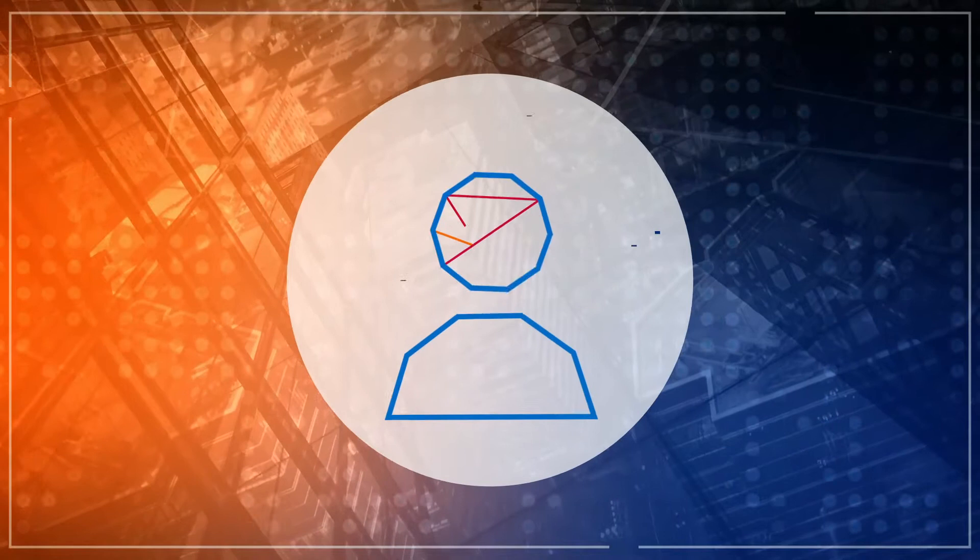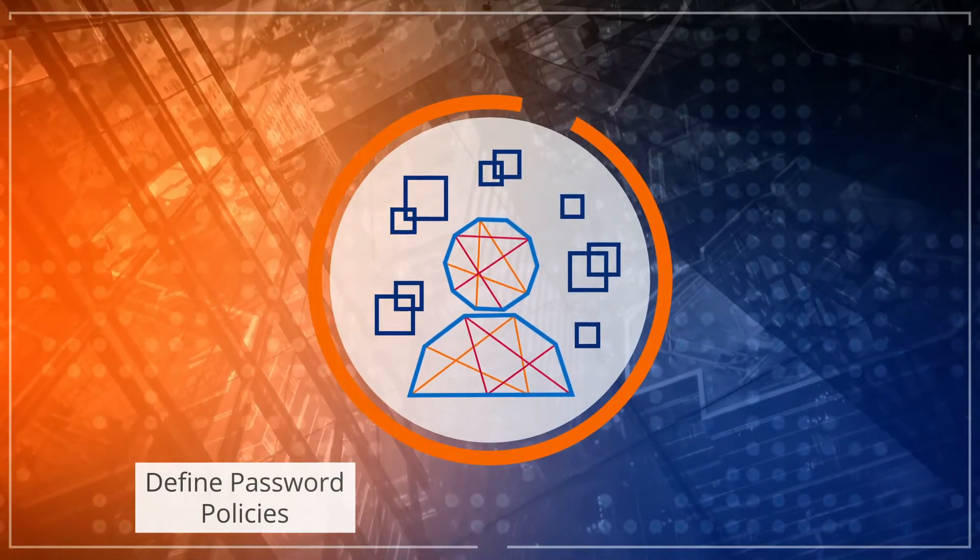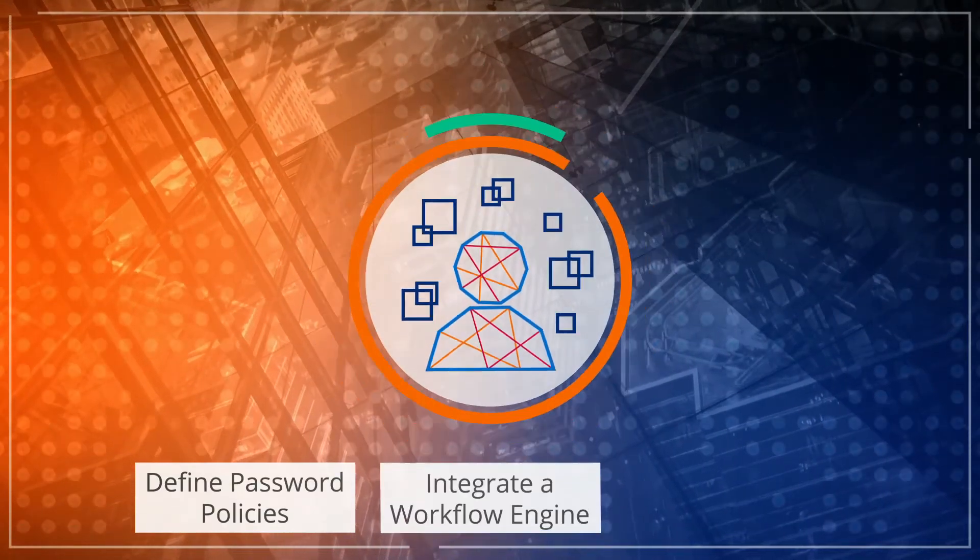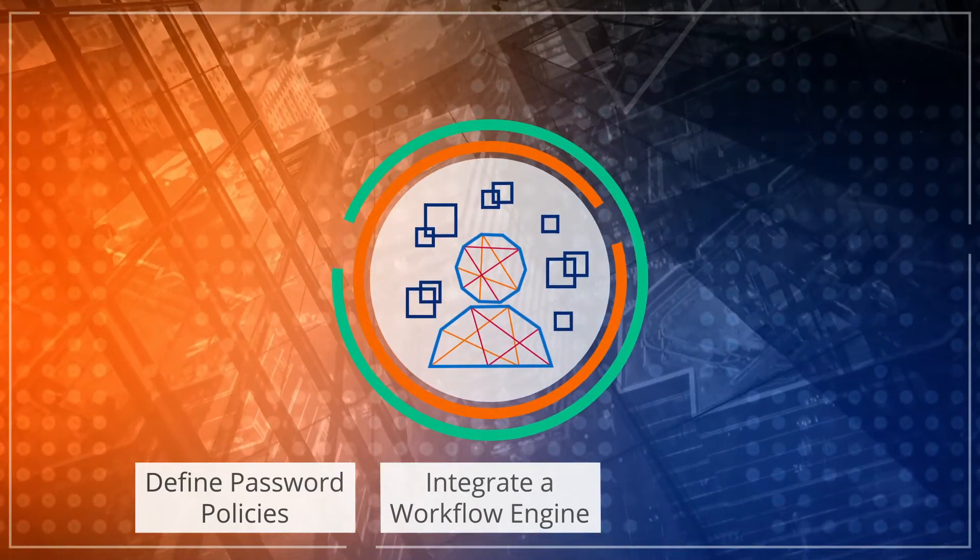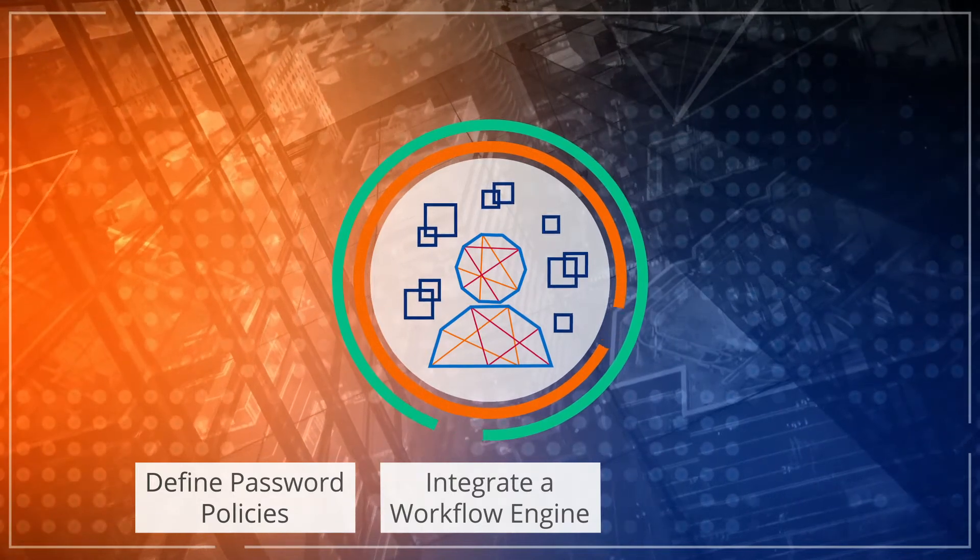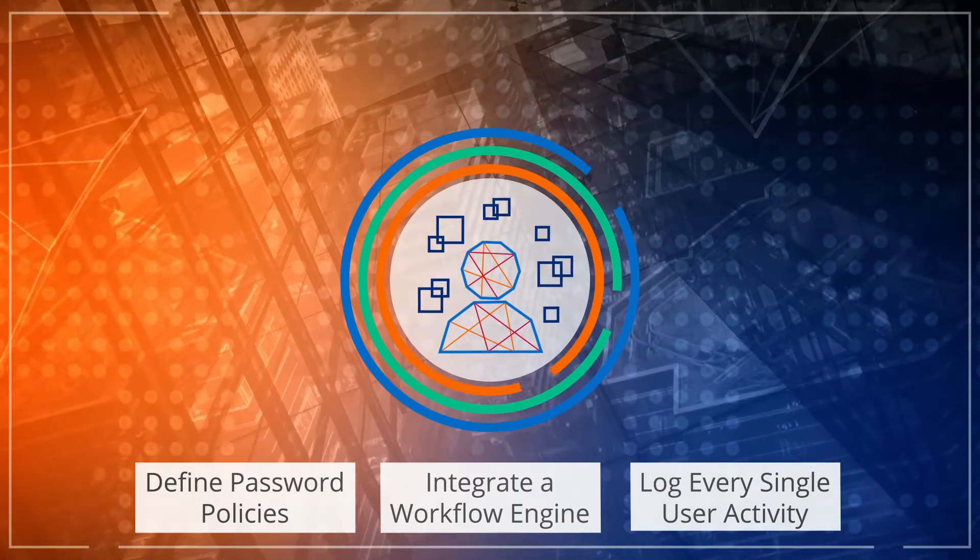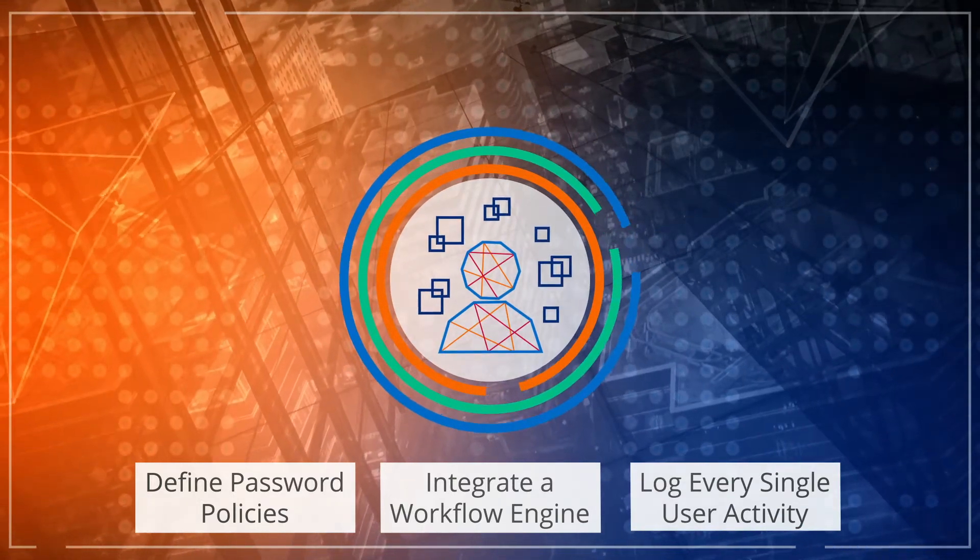With ForgeRock Identity Management, you can also define password policies, integrate a workflow engine for profile updates and log every single user activity.